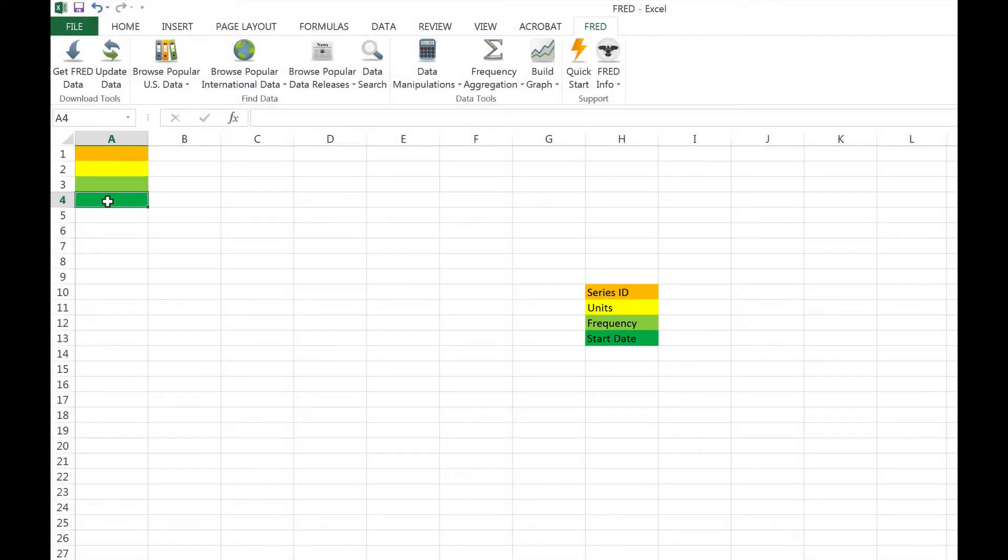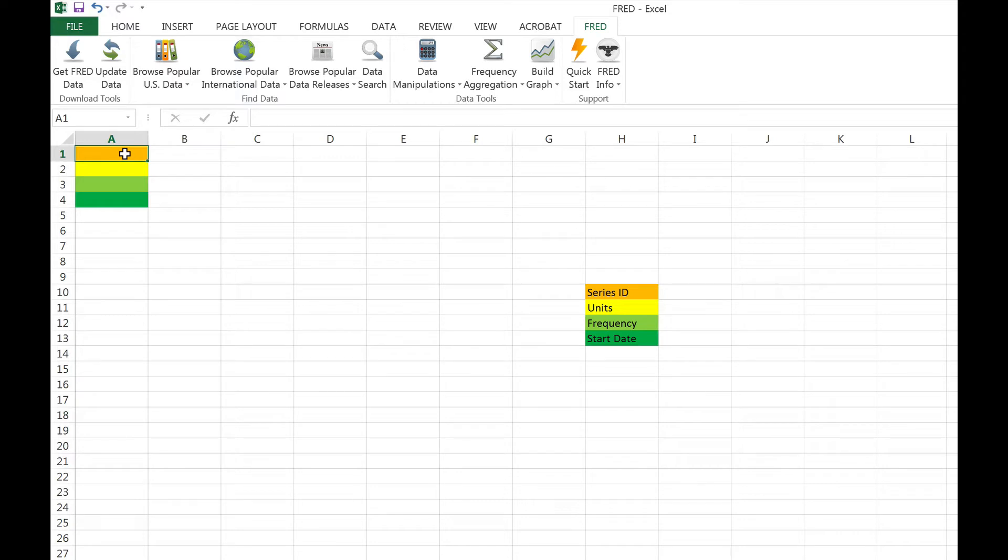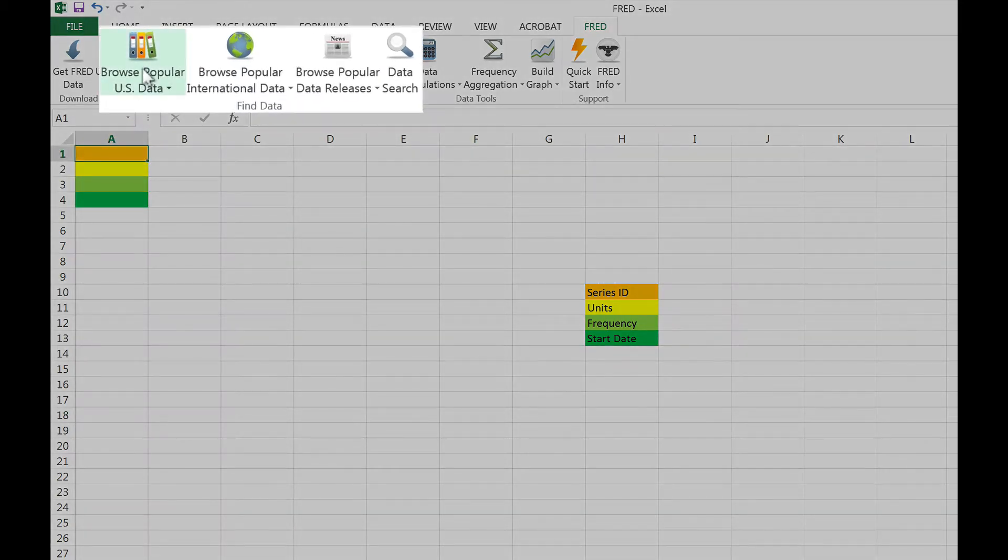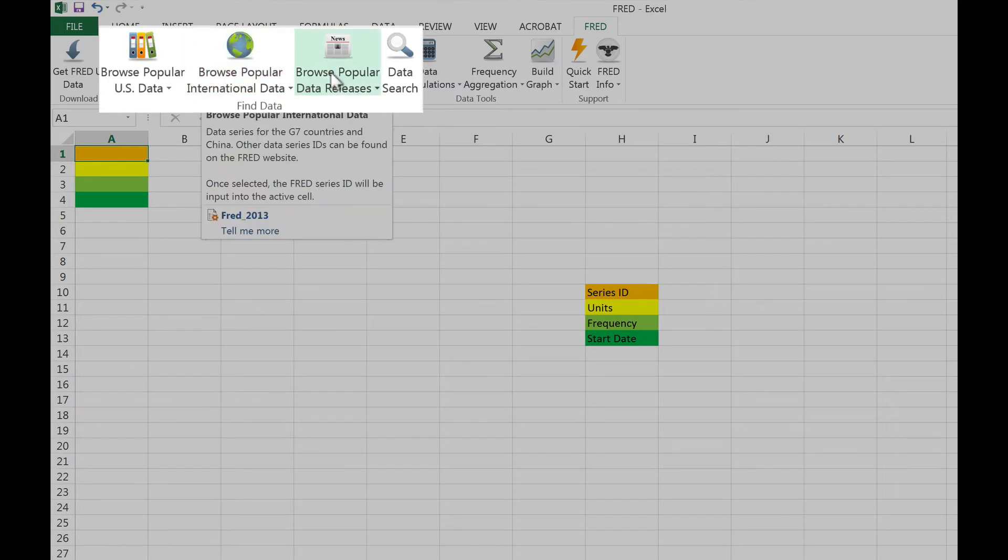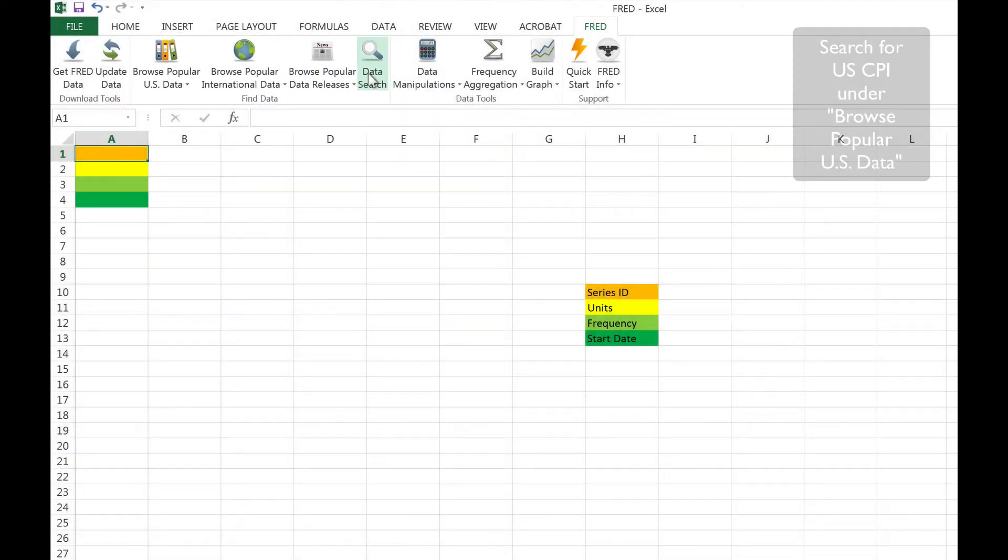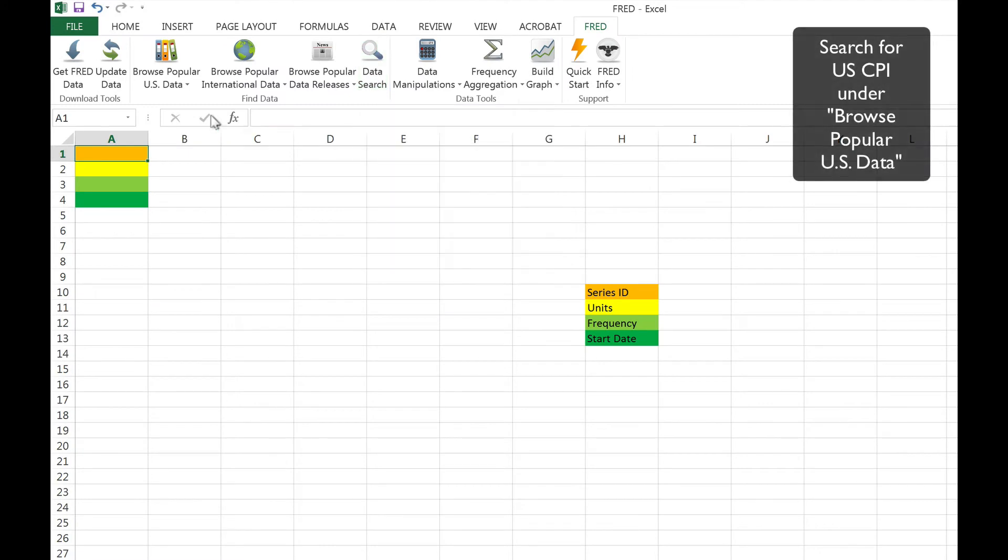The first cell corresponds to the series ID, which is the unique FRED identifier for each data series. If you know the series ID, you can type it directly into the cell. Alternatively, if you don't know the name, you can use any of the four data-finding features on the Excel ribbon at the top of the spreadsheet. For example, let's search for the U.S. Consumer Price Index.